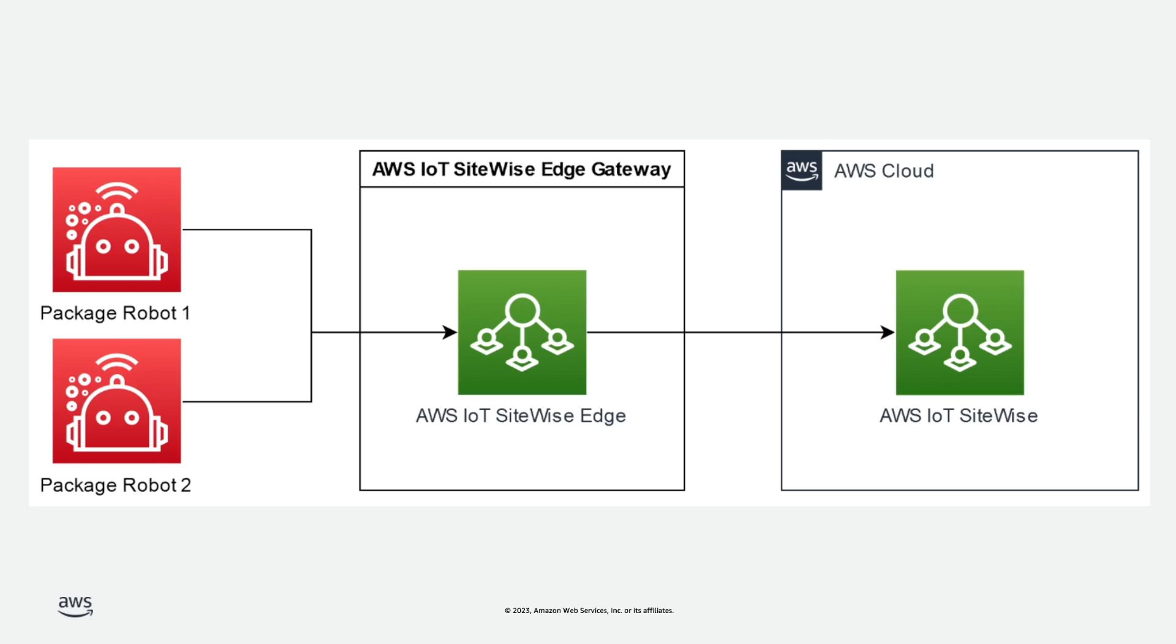Before this new feature, customers could only ingest data in real-time from their Edge devices. In this instance, the robots are passing data to the SiteWise Edge gateway, which ingests that data directly into SiteWise in real-time.